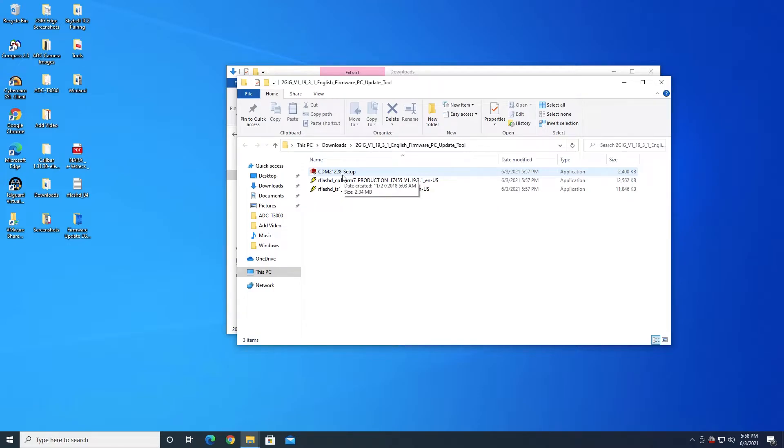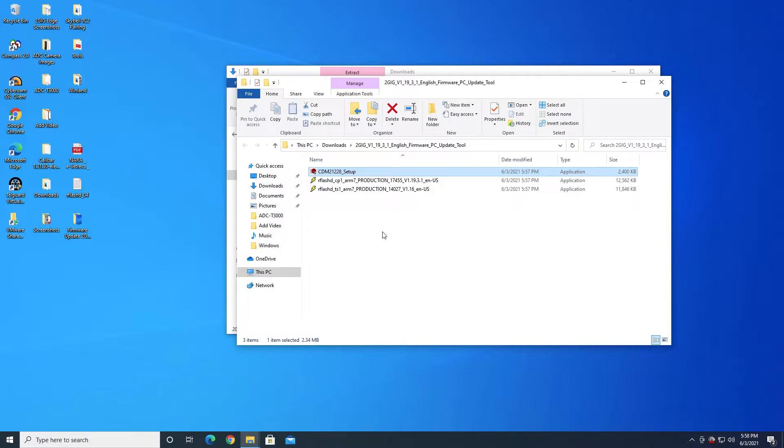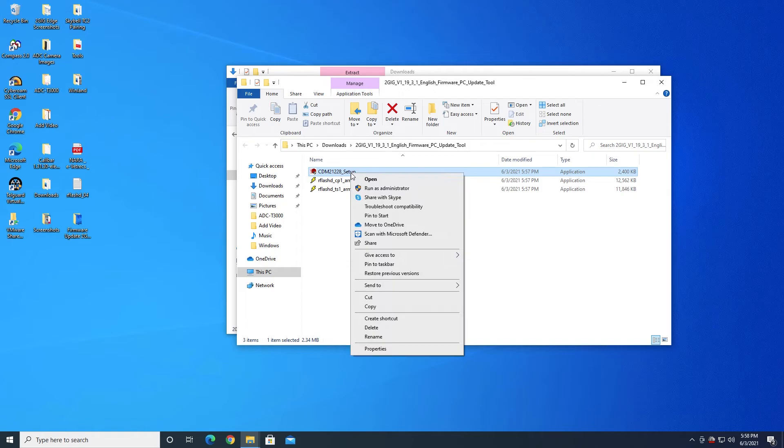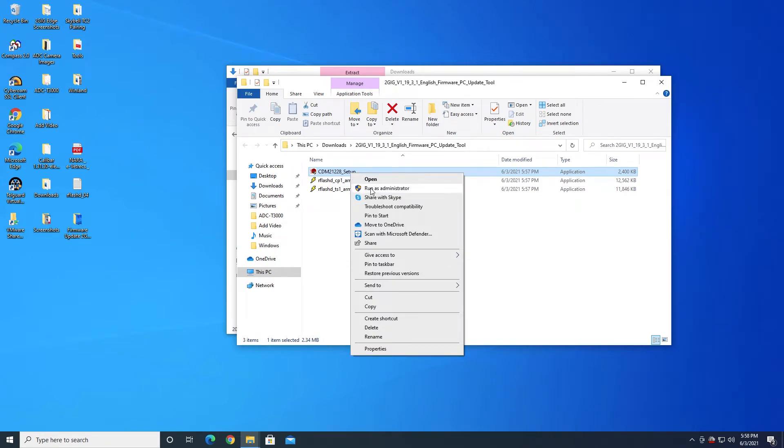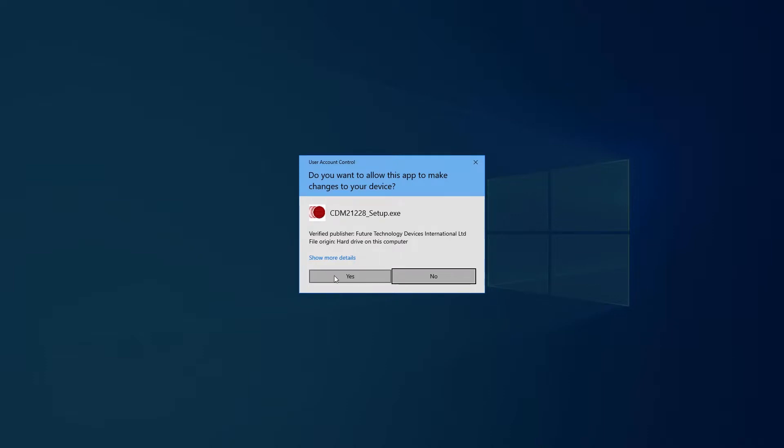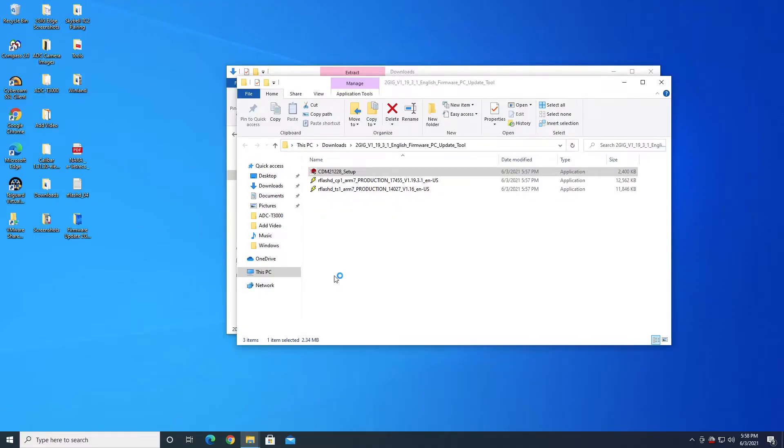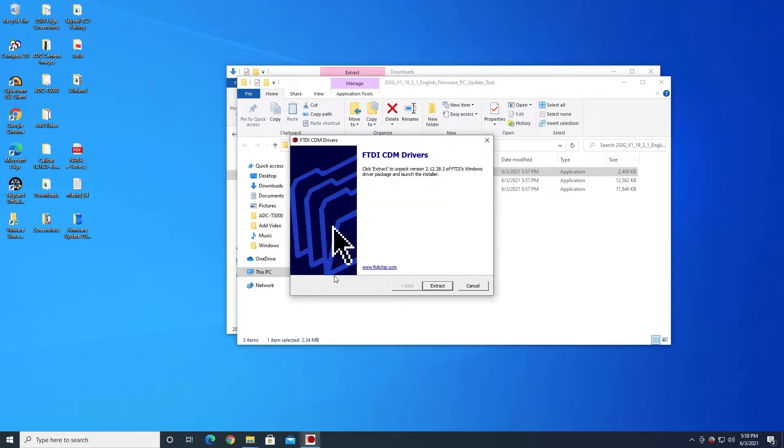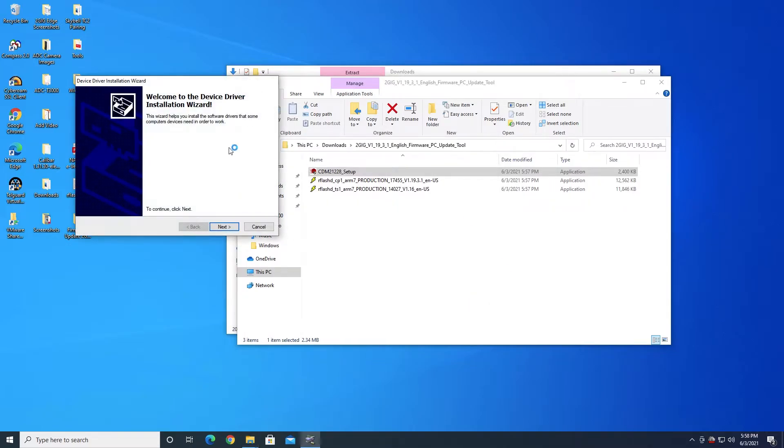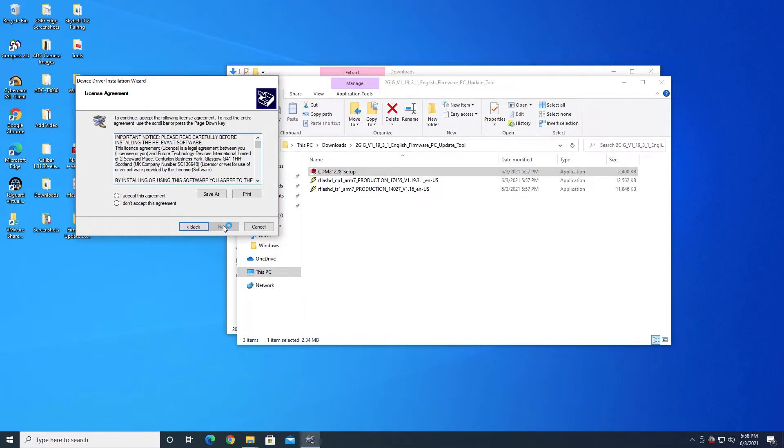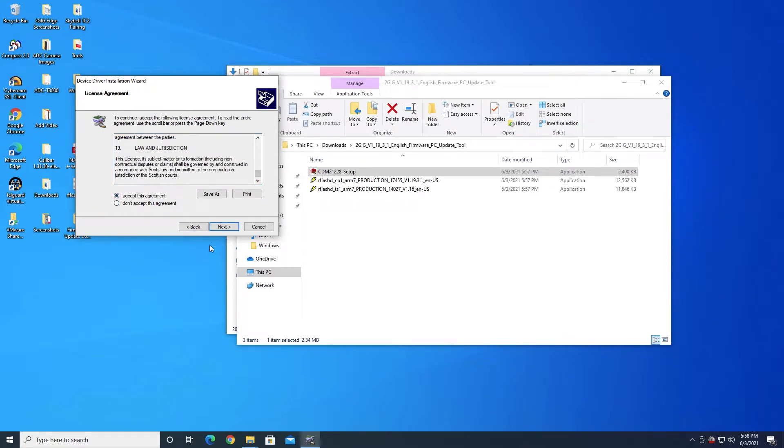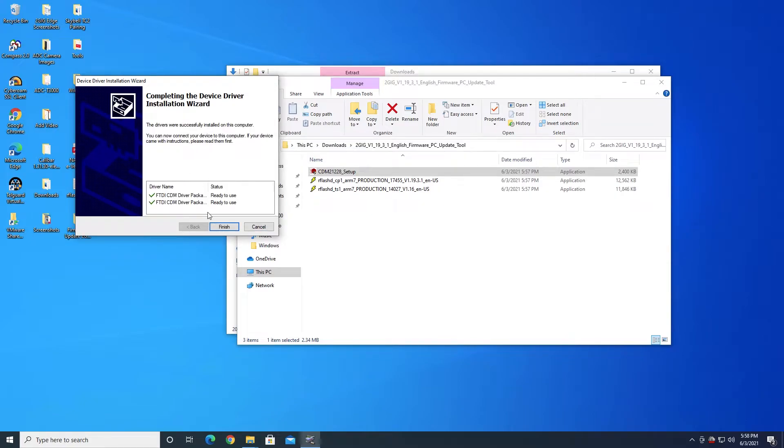The first thing that we're going to do is we're going to run the CDM21228 underscore setup. This is actually the driver file for the cable itself. So we want to run it and we want to run it as the administrator. So just to be sure that we have the proper permissions, if you right-click on it and run as administrator, it should set up properly, although it is going to prompt you. So we have to say yes that we want to allow it to install. It's going to go through, and just follow the steps in the wizard. You have to agree to the license agreement to continue. Assuming that you do, and now we can finish.